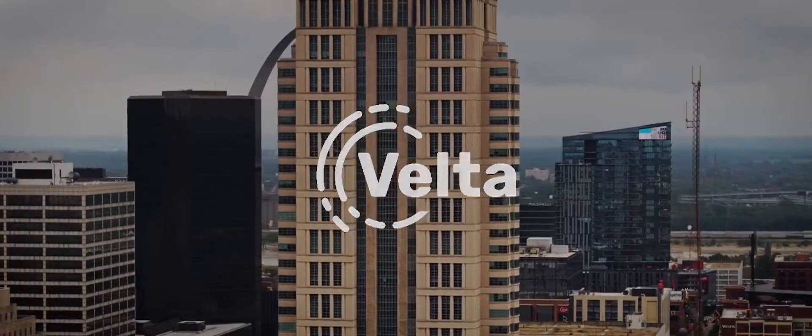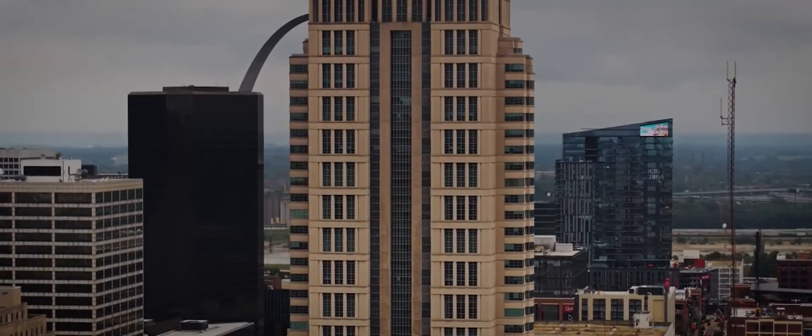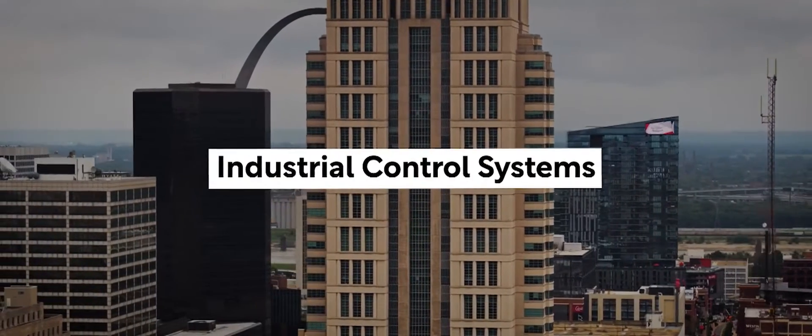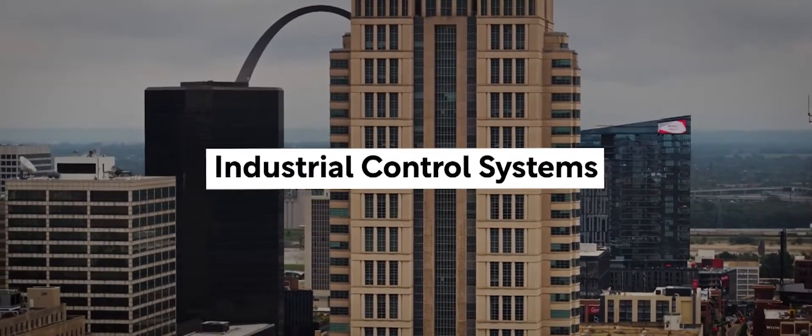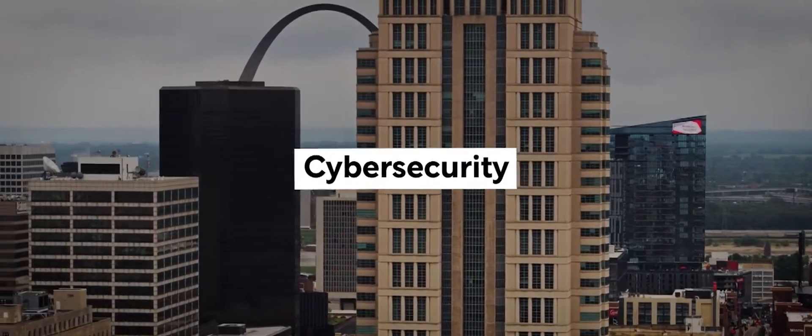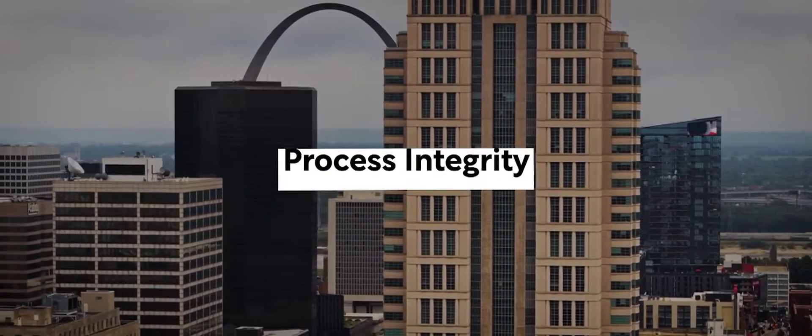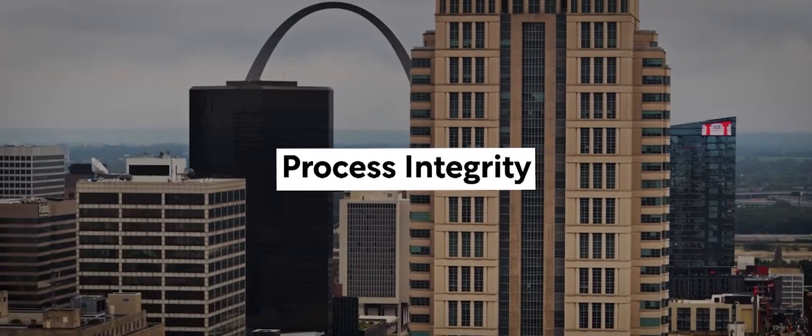Our organization focuses singularly on industrial control systems, cybersecurity, and process integrity.